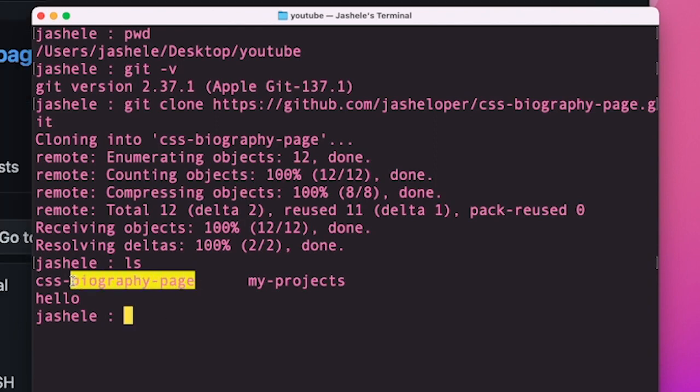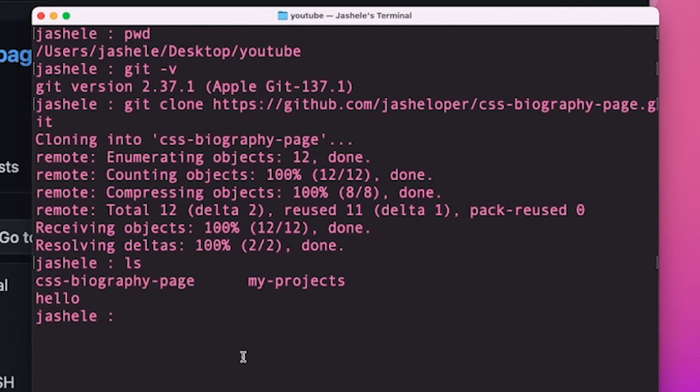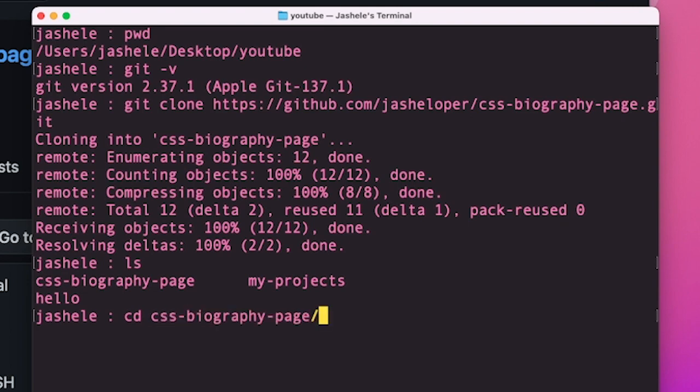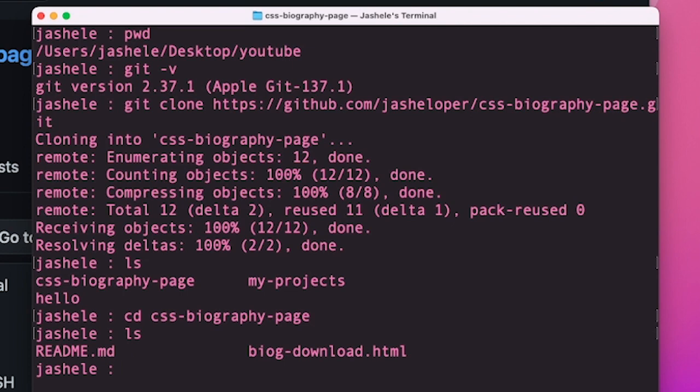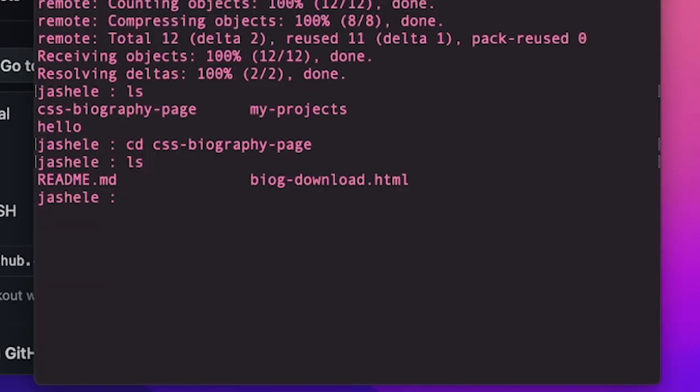And I want to get into this GitHub project. So I'll type cd and then CSS tab, enter to get into the project, and then ls again, and I can see the contents of that project. And inside of this folder, since it is a git repository, I can run git commands like git status.